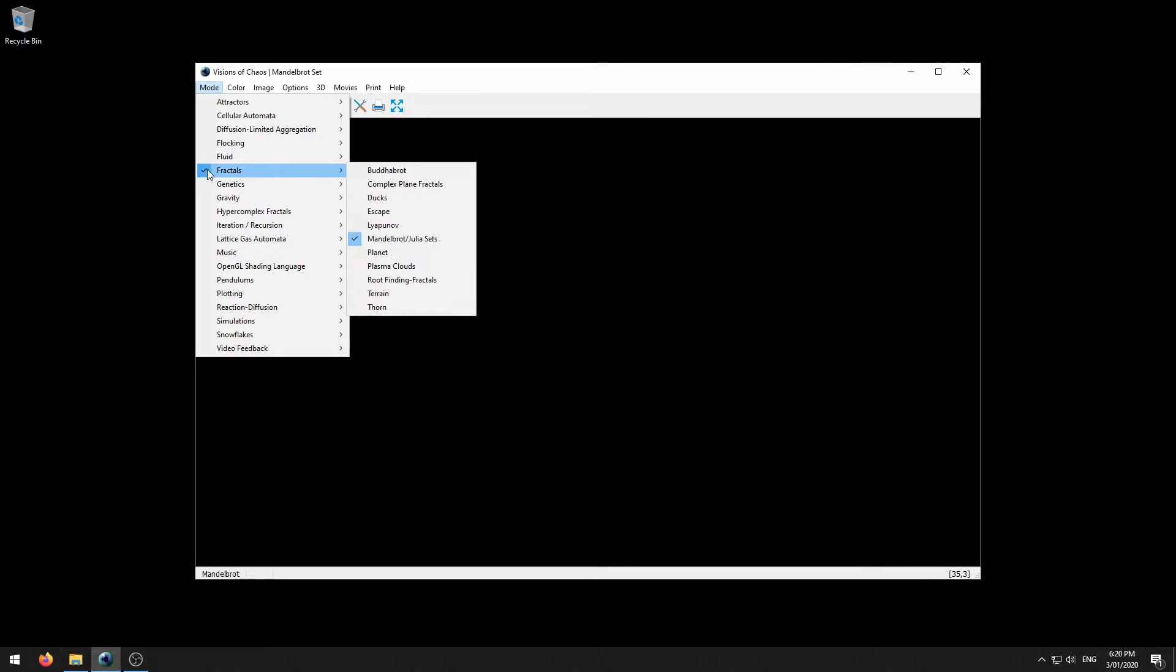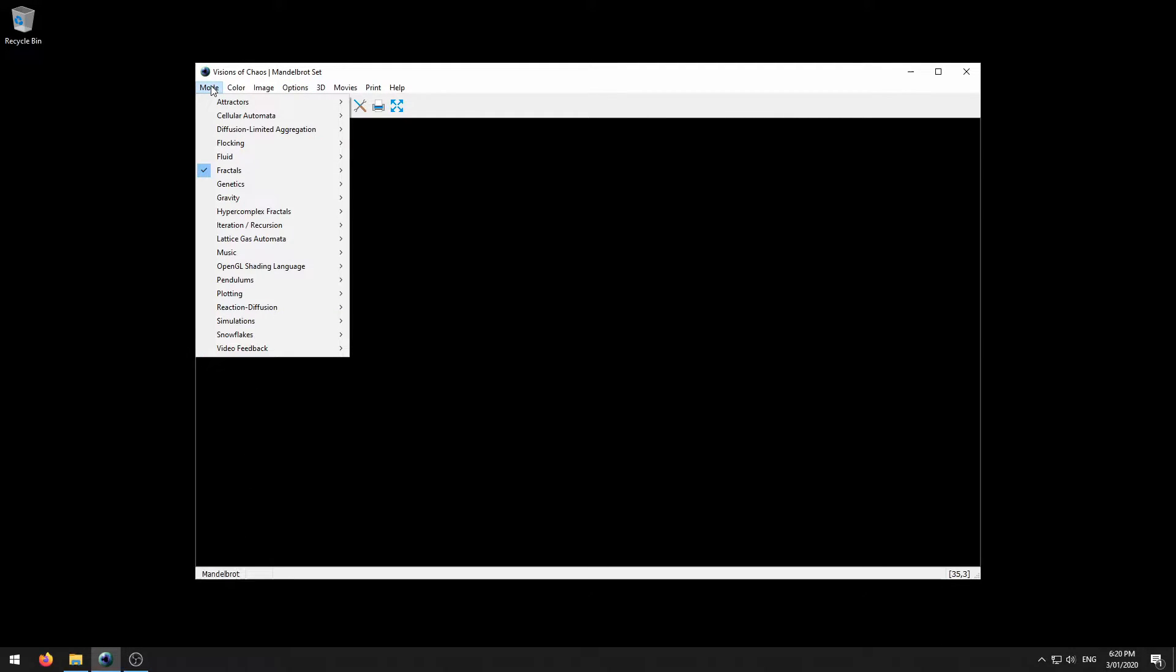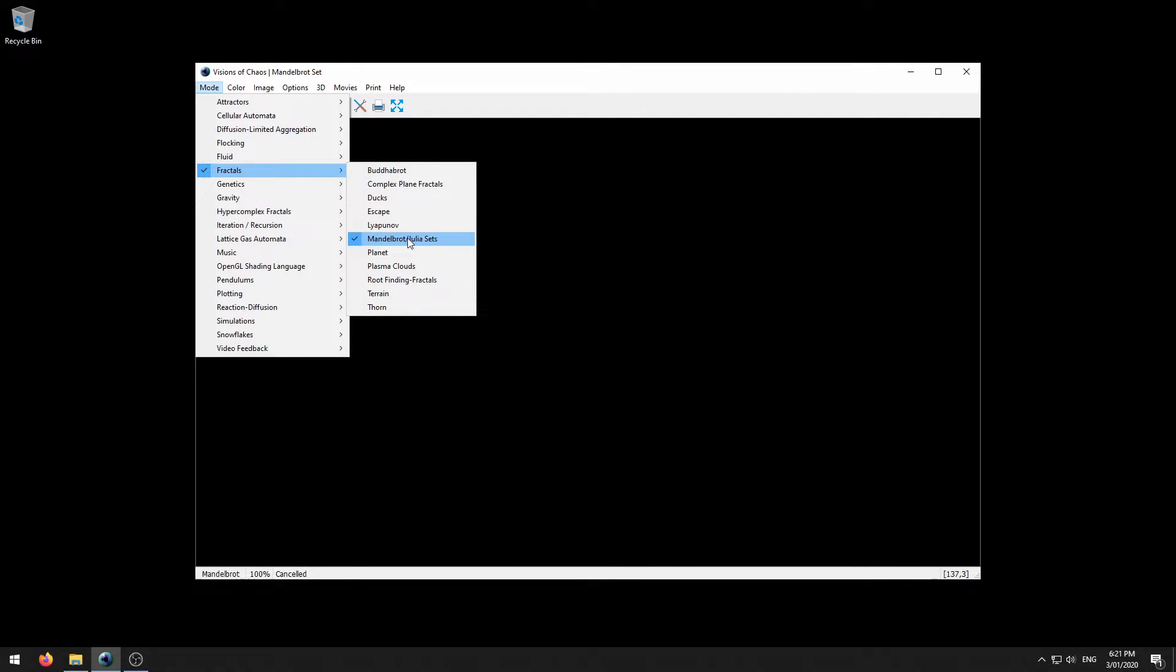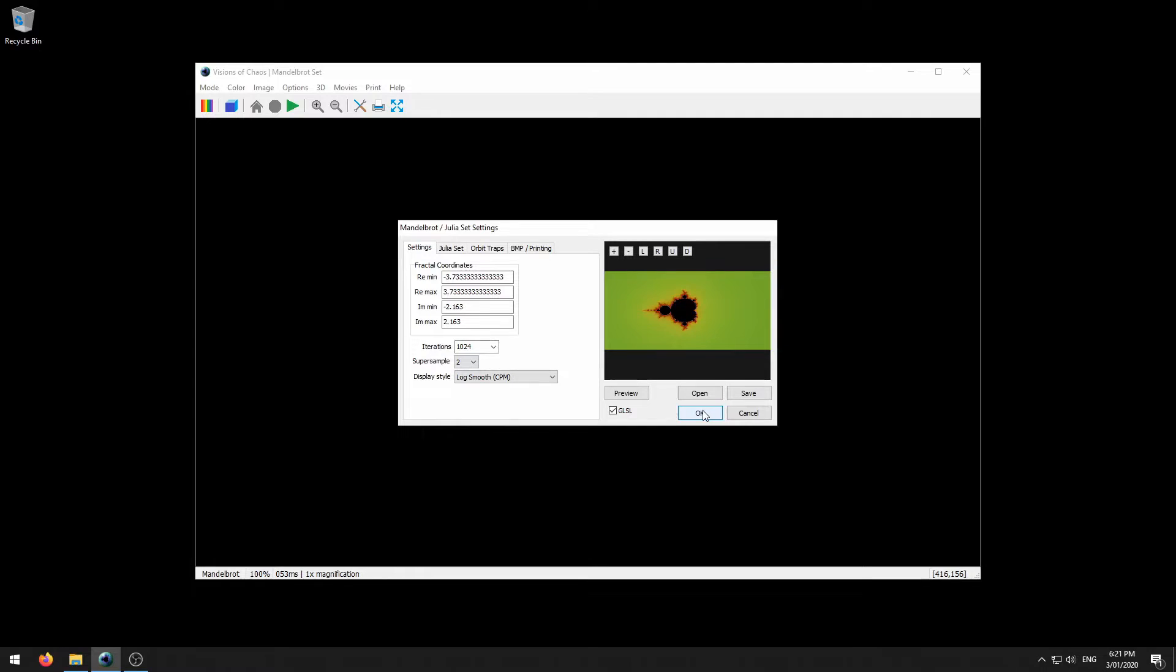When Visions of Chaos is first installed it defaults to the Mandelbrot fractal mode. You can also see the mode name in the title bar and in the leftmost status bar panel. Once you select a mode the settings dialog for that mode appears. In this case I will accept the defaults and click OK to generate a Mandelbrot fractal.